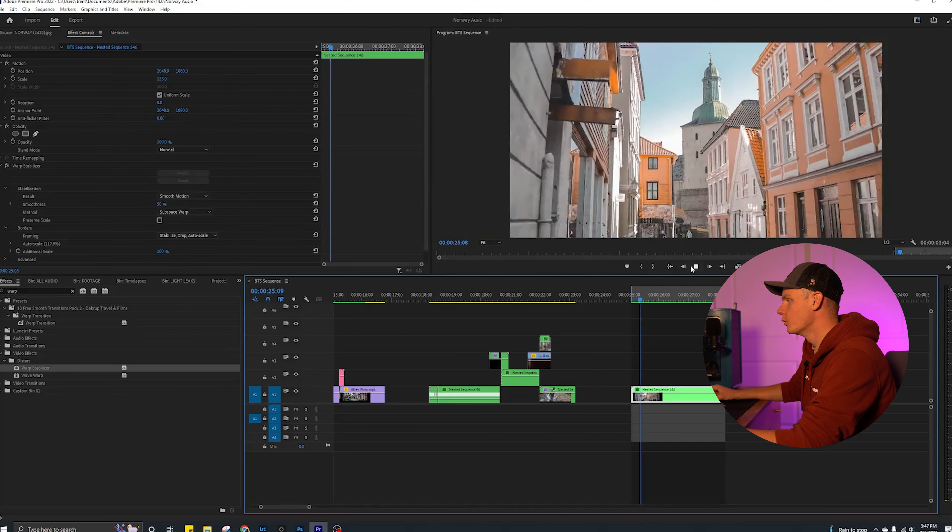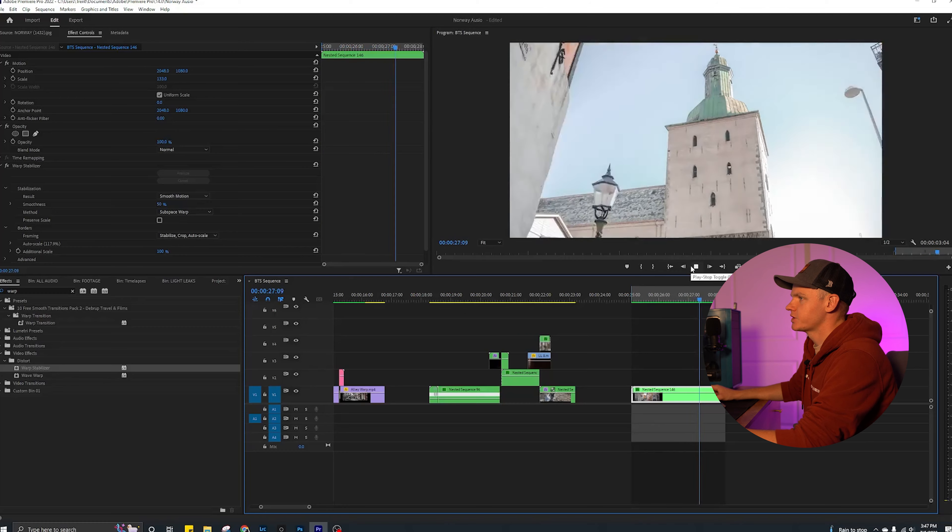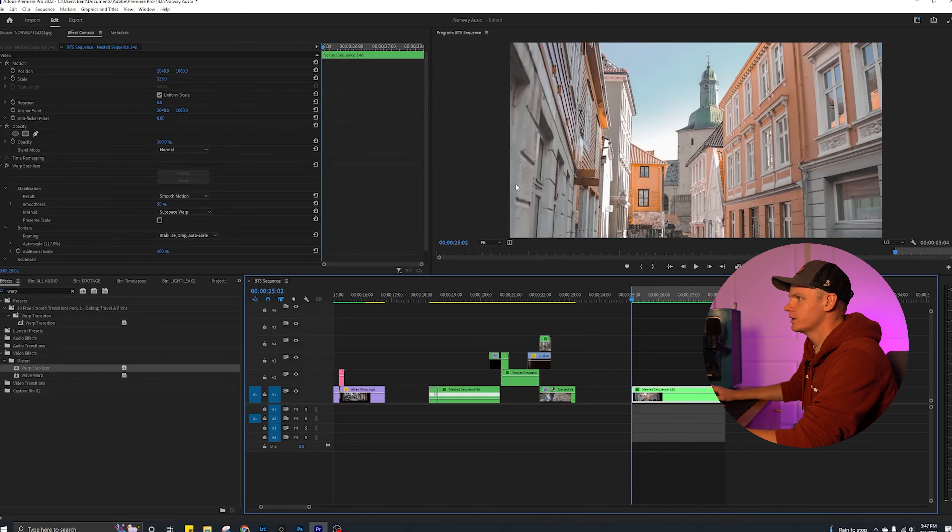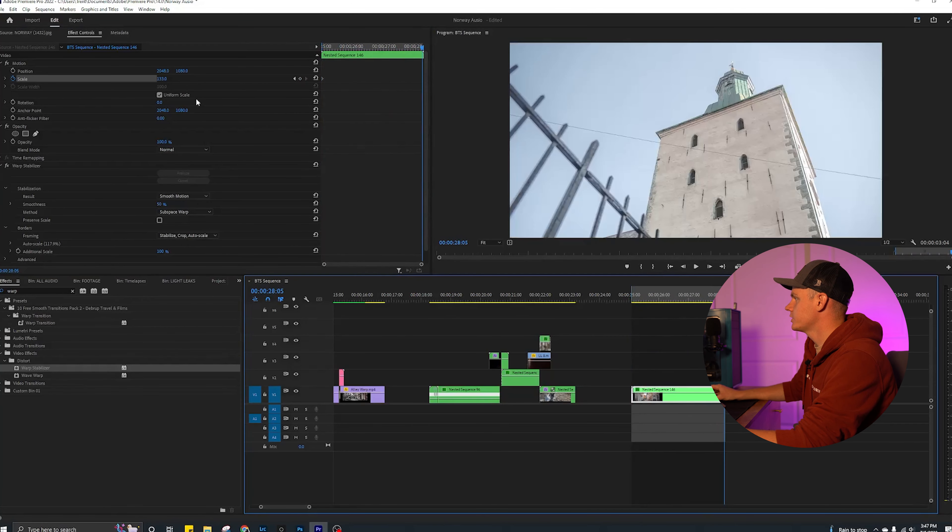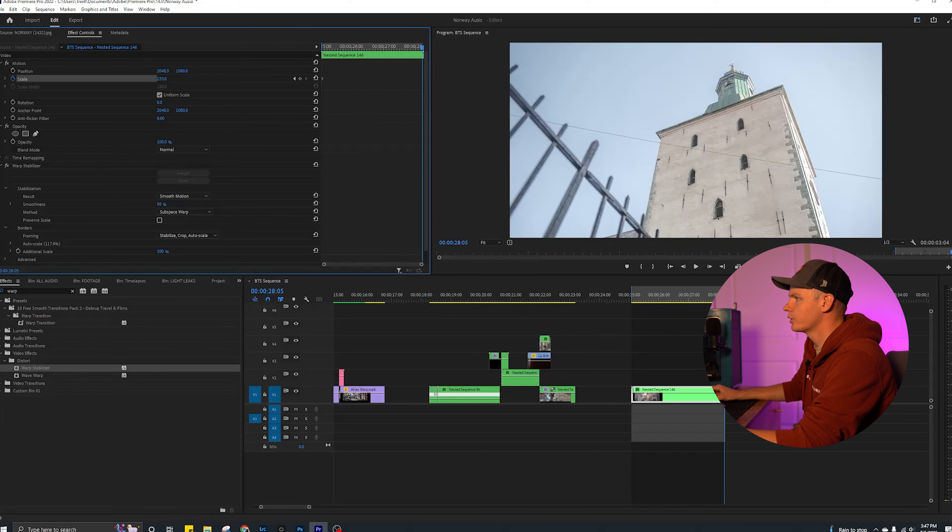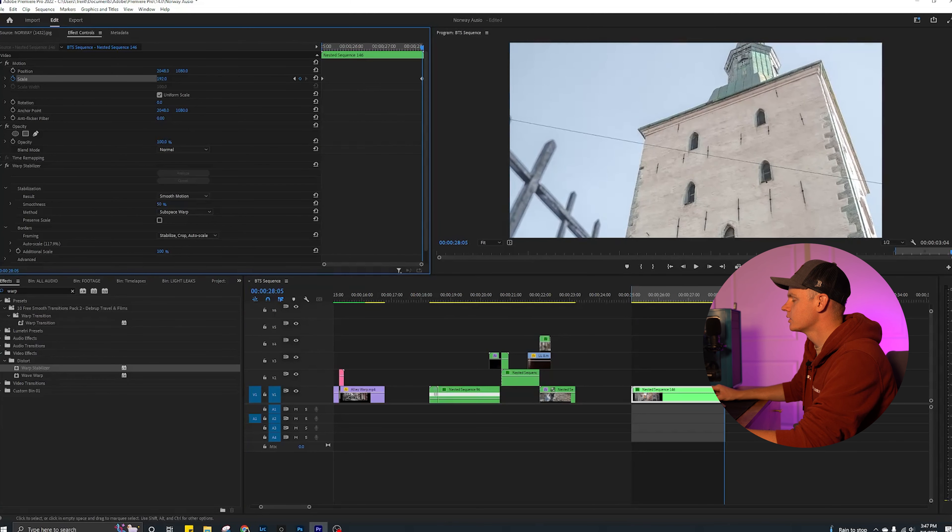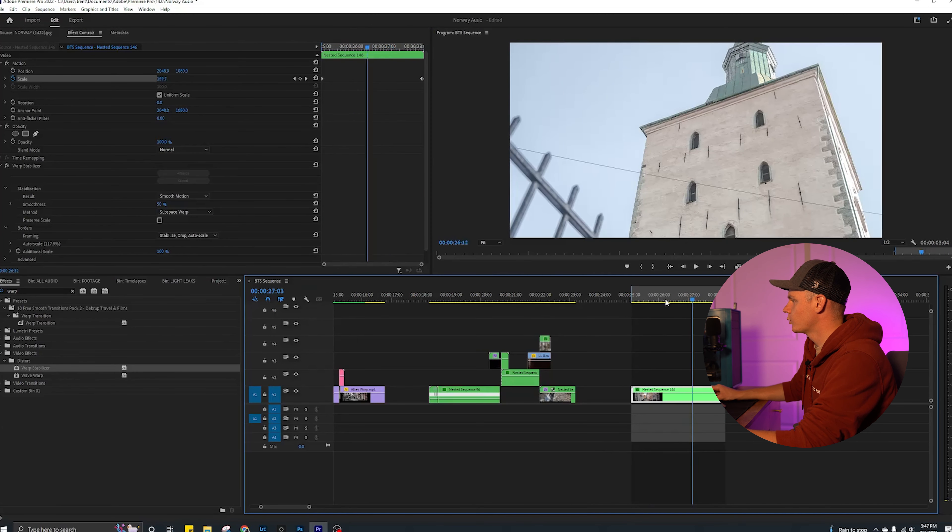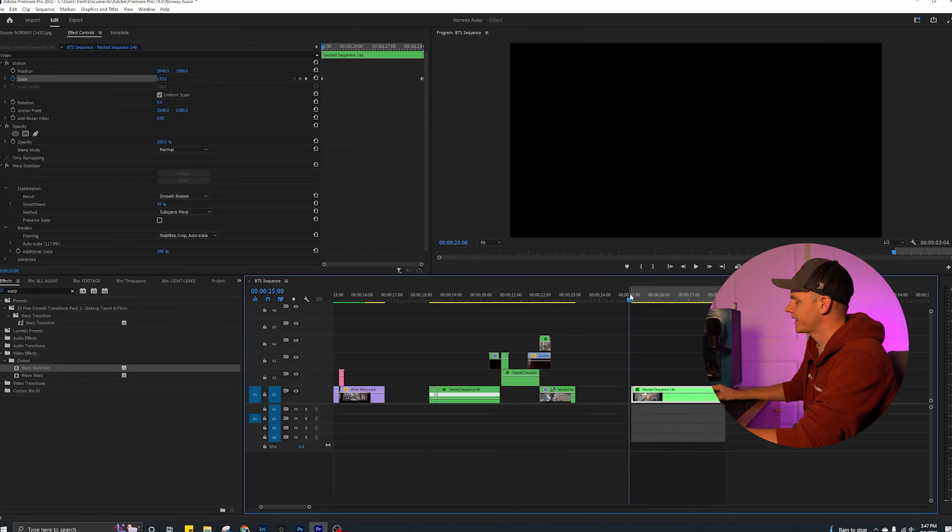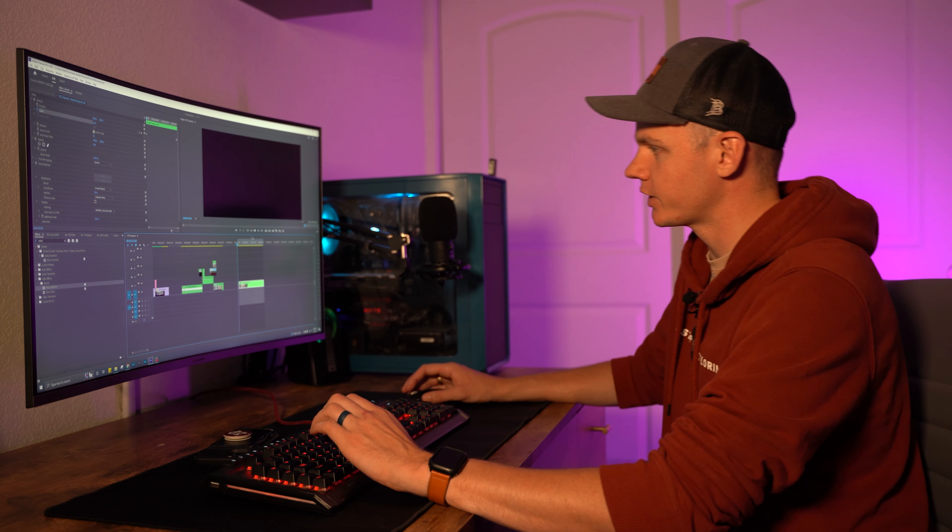One final little touch I like to do is we're going to keyframe some scale. Make that your start point, that's your end point, then you go in a little bit further. And that's just going to add one more just touch of just dynamic element which just makes it more intriguing to watch.